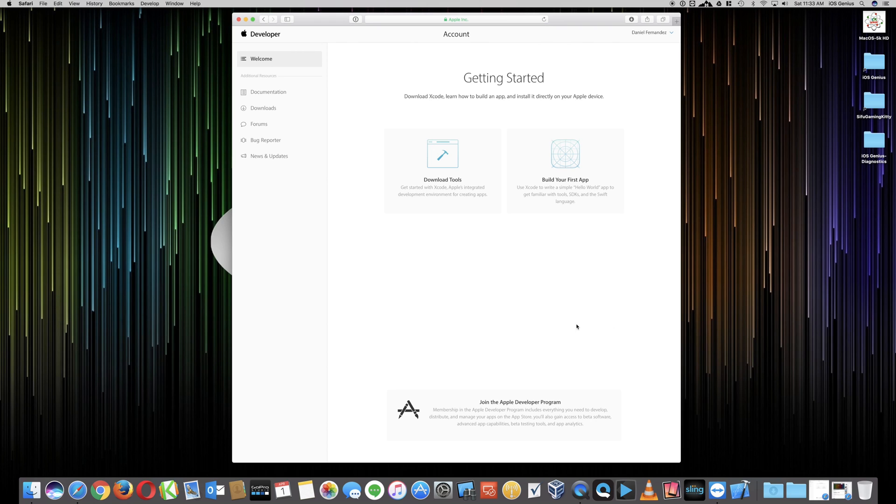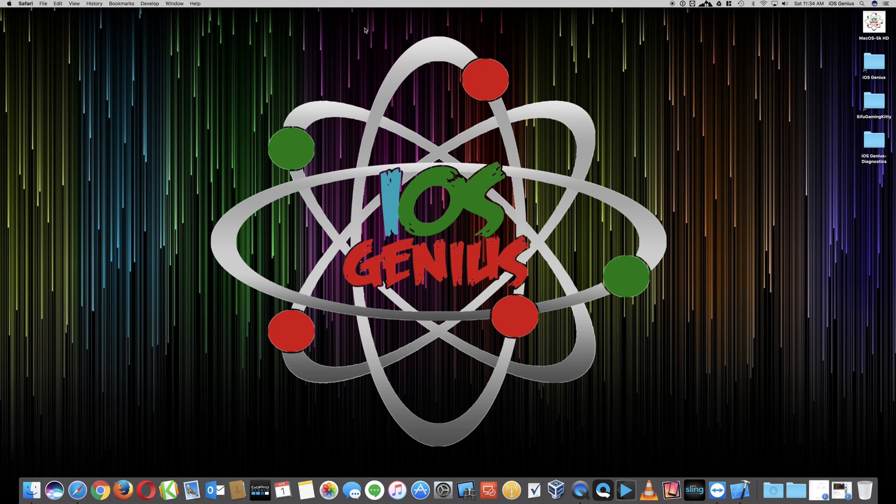Once you submit, then you'll be able to see this. You can download tools, you can build your first app, etc.